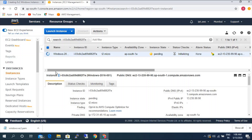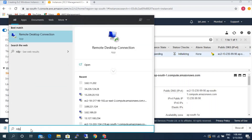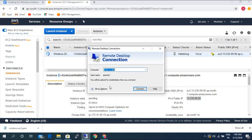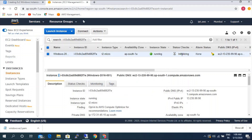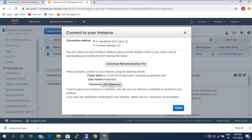After launching the instance, there are two different methods to access Windows instances. The first method: you can directly type RDP in your Windows machine, put in the public IP address, and connect. Make sure you give the username as 'administrator' — by default the username is administrator. The password we need to get from the console. You have an option called 'Connect' — select the instance, click Connect, then Get Password. You need to upload the PEM file that you just downloaded, and you will get the password.